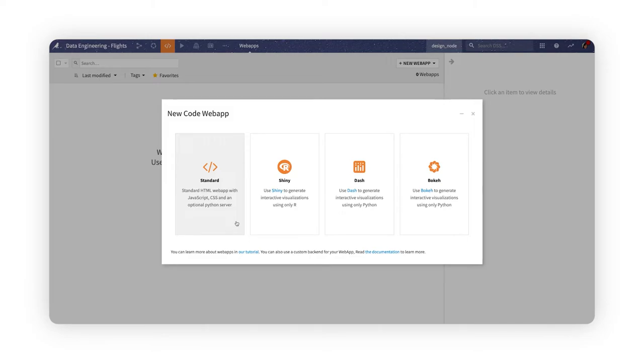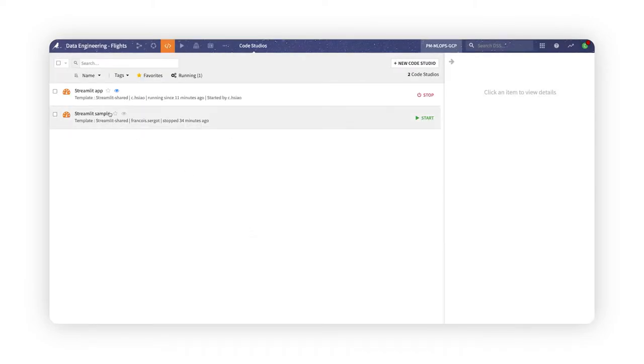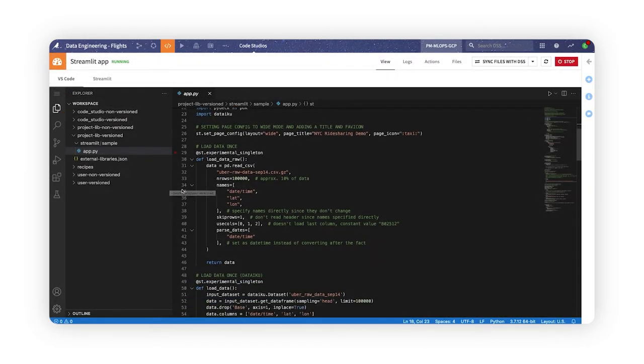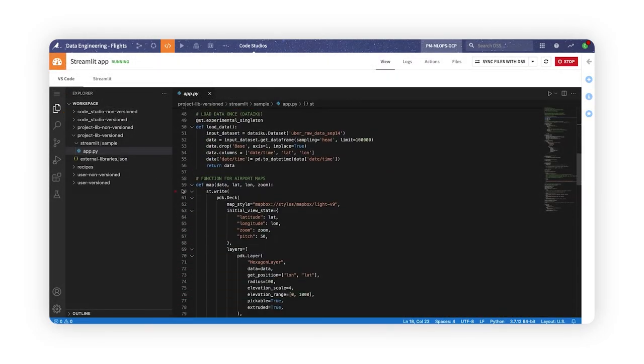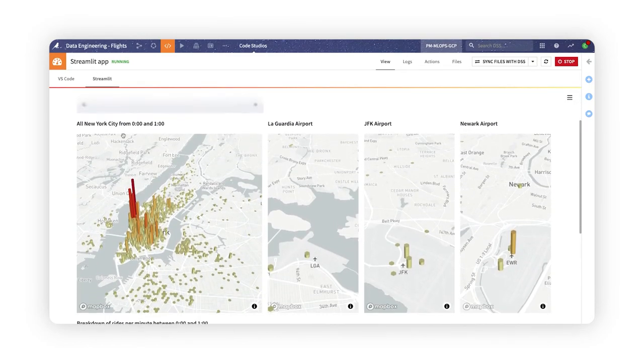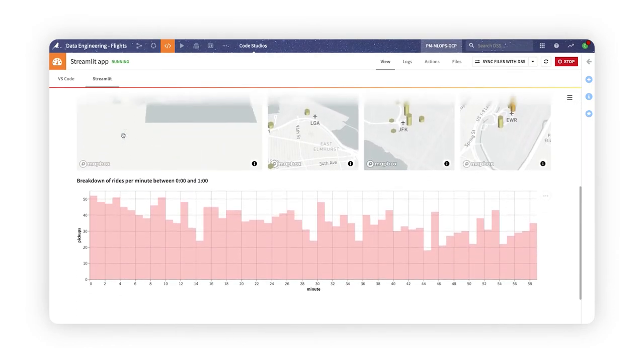But you can also use a custom stack, taking advantage of the Code Studio template for Streamlit. A side-by-side editor and live output panel enable you to code and test your custom web app containing Streamlit visualizations.